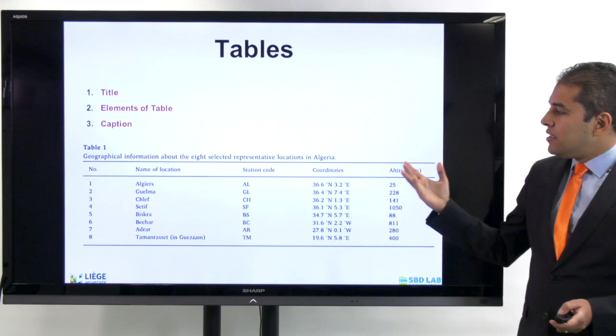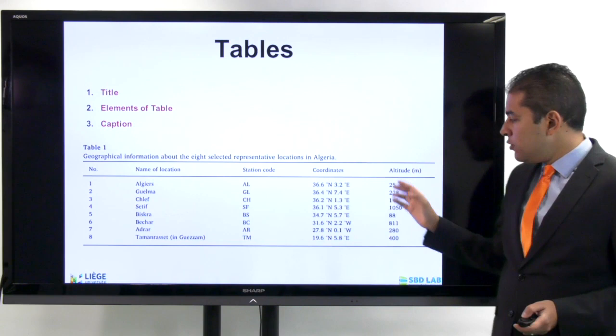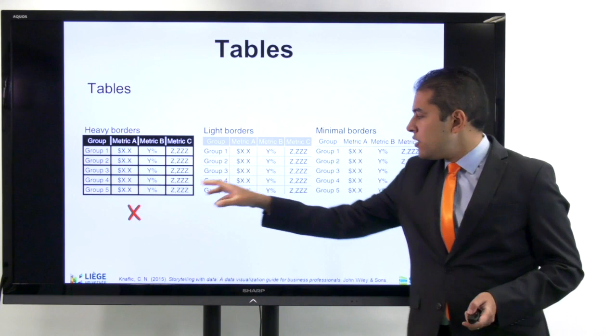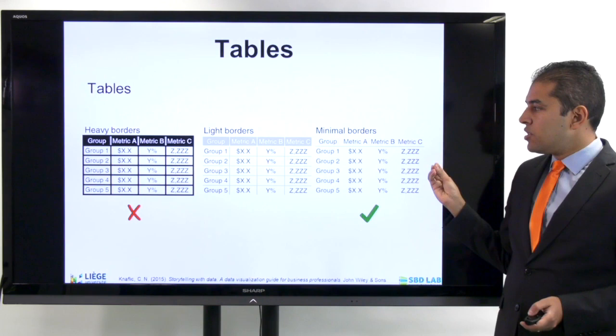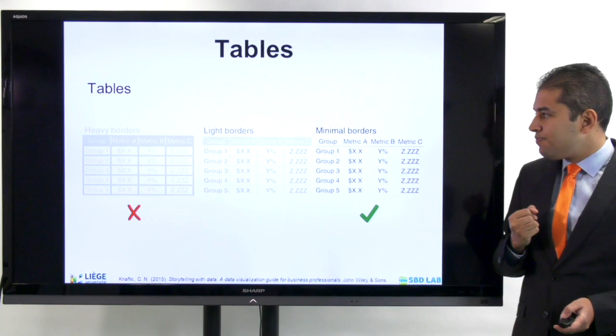Moving now from graphs to tables, what are the best practices for tables? Any table needs to always have a caption on the top. We have a title, elements of the table, and captions. We avoid lines — instead of having a very dense table with border lines and internal lines all over, we try always to simplify our tables, having minimal borders and light borders to make the table more readable. Always produce tables according to this example.